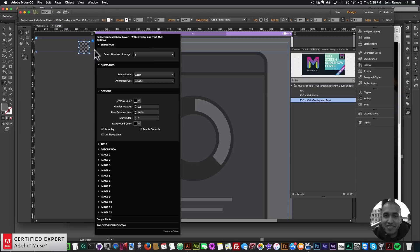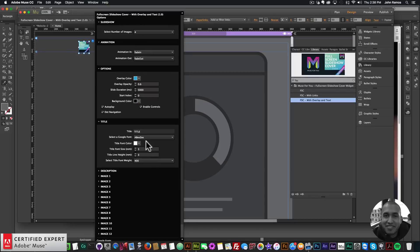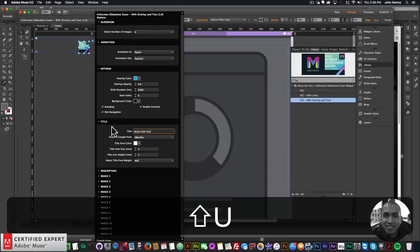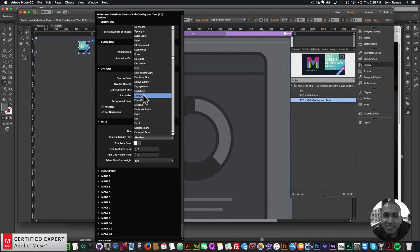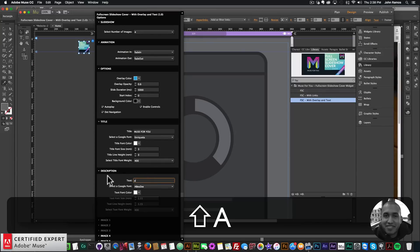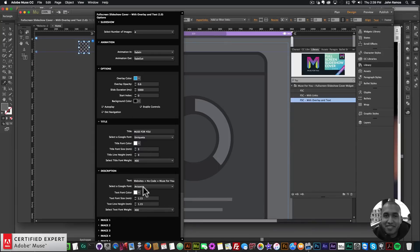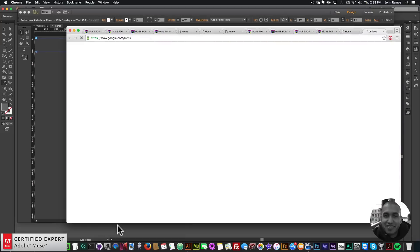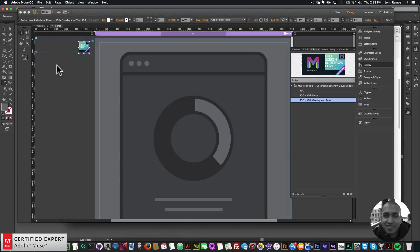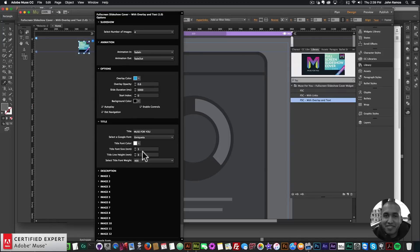For the last example, I'll use FSC with overlay and text. The same options apply, plus an overlay color — I'll select a light blue at 0.6 opacity. Under title and description options, I'll type 'Muse4U' for the title and select a Google font. For the description I'll type 'Awesome websites plus no code equals Muse4U' and choose a different font. If you're unsure which font to choose, you can click the link to go directly to the Google Fonts website.